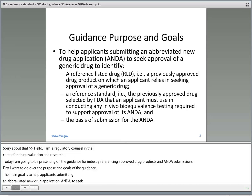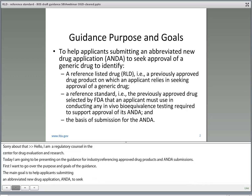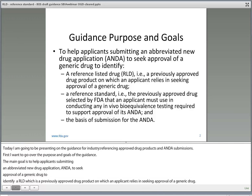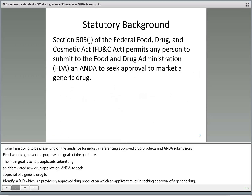Also, to be able to identify the reference standard, and that's a previously approved drug product selected by the FDA that an applicant must use in conducting any in vivo bioequivalence testing required to support the approval of the ANDA. And finally, to be able to identify the basis of submission for an ANDA.